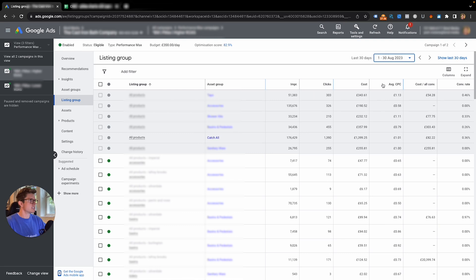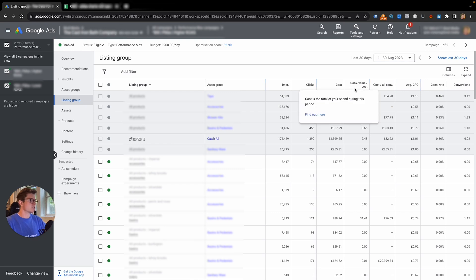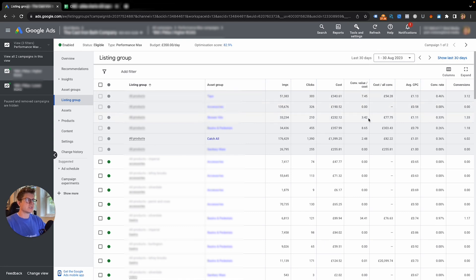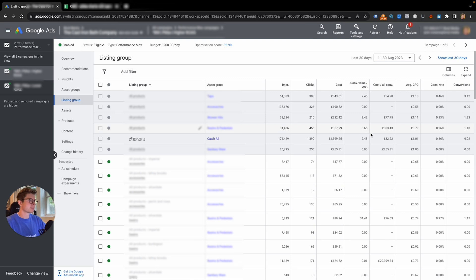We can also see the impressions, the clicks, the cost. I want to add a different column in there. So impressions, clicks, cost, conversion value divided by cost which is ROAS, cost per conversion, CPC. This gives us some data as well. I can see this one doing really well at 7.45, this one at 3.42, this one at 8.65.